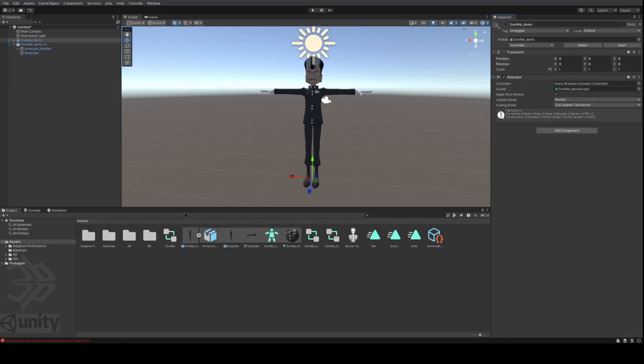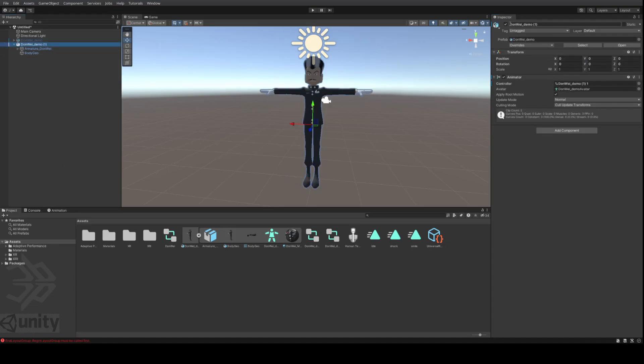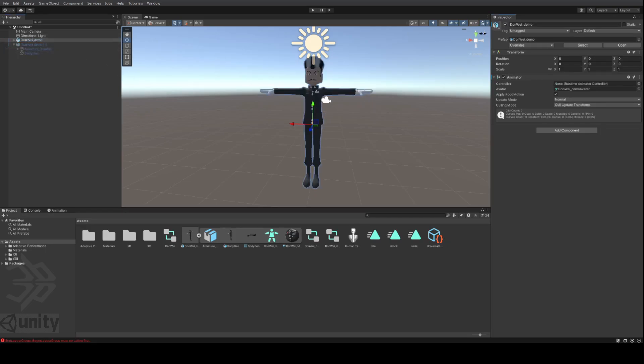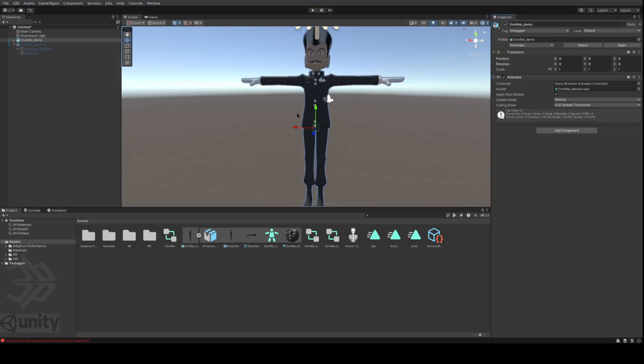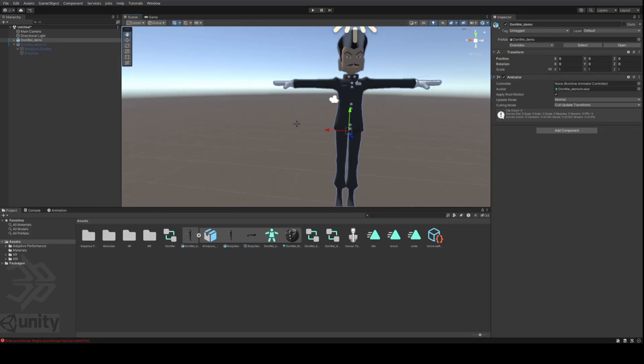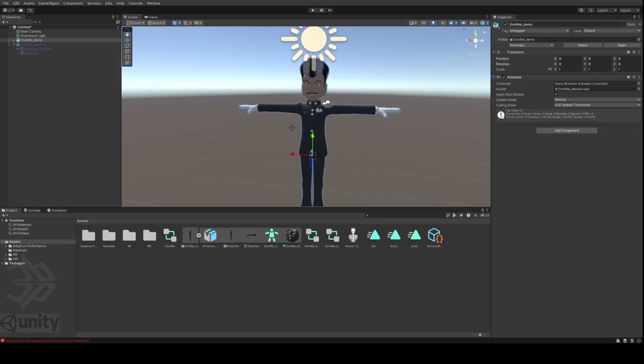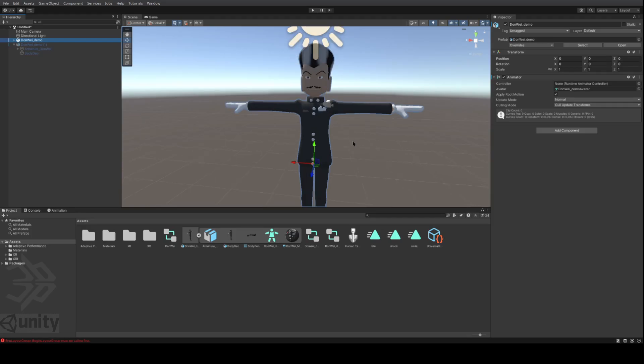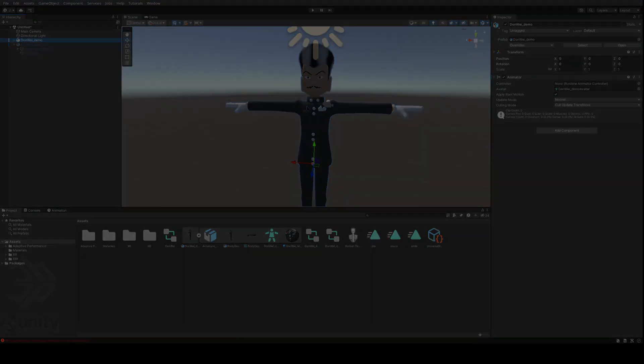Once you're done recording all of your animation clips, don't forget that you're going to hide your duplicate, your animation duplicate. And you're going to restore your main avatar that you're actually going to publish. Because you don't want to publish the duplicate. You only want to publish the main one. The duplicate is pretty much just there to help you create animation clips.